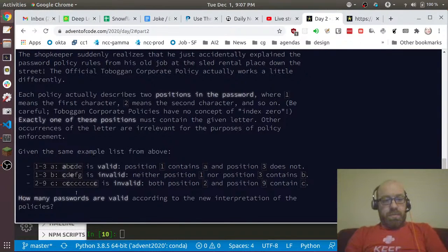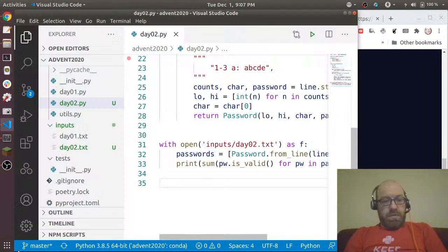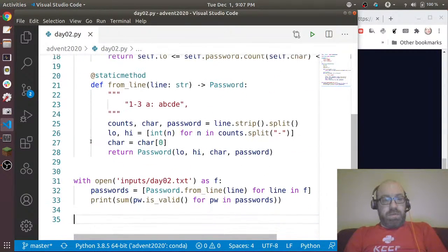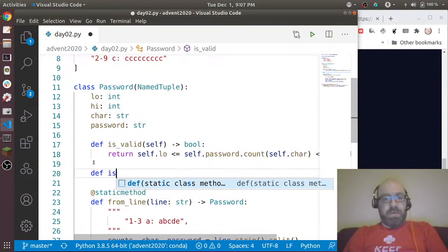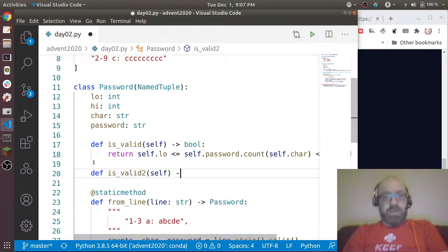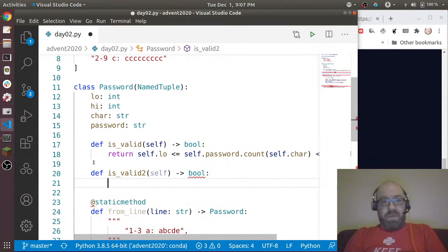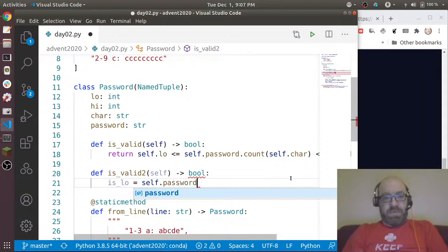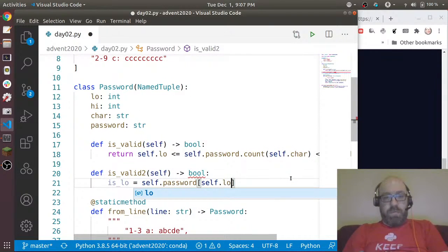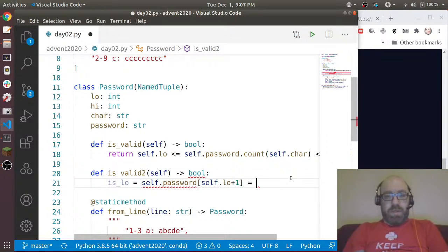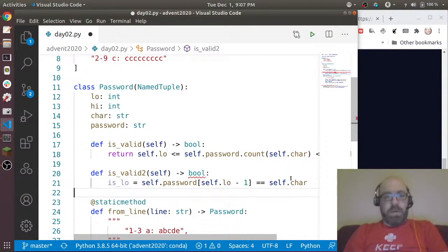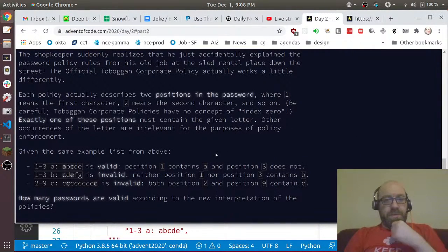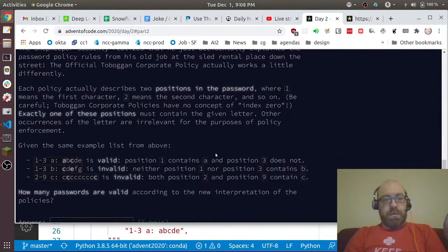That gives us another version of is_valid. Let's call this is_valid_2, returning a bool. Let's say is_low equals self.password[self.low - 1] equals self.char. Let me go back and double check that I understood that correctly - position 1, so for position 1 we actually want to check index zero.